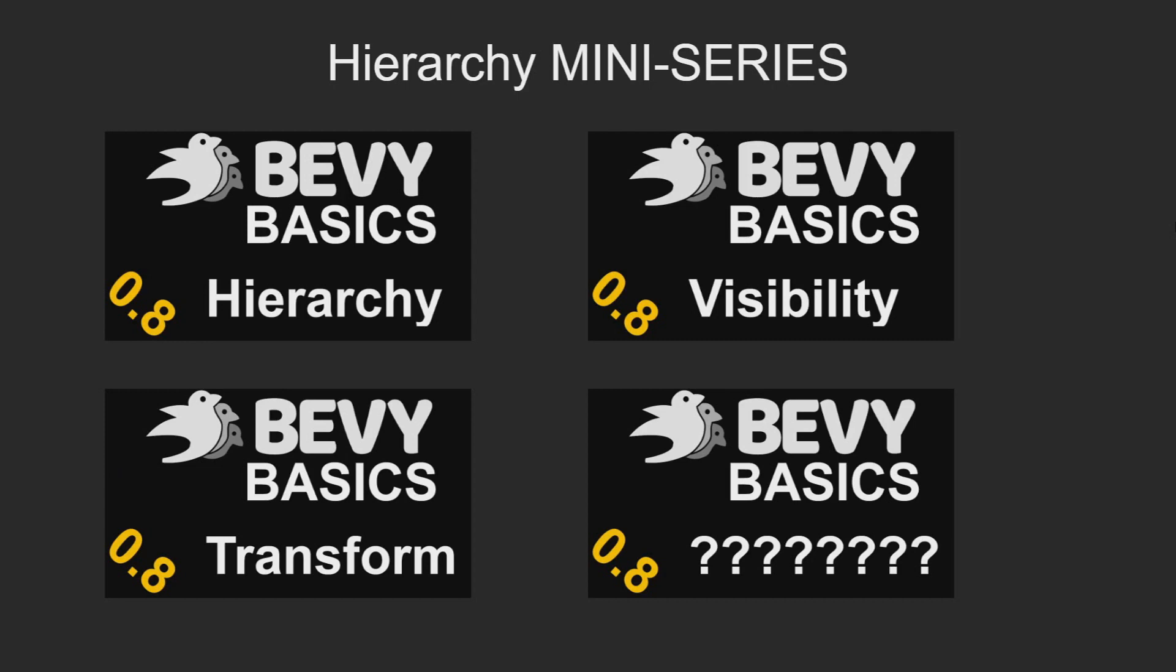This series will consist of three videos about Bevy's entity hierarchy system and how that works. The first video is how Bevy's flat data structure is layered into the hierarchy system. The next video will be about the visibility struct and how that is viewed by the hierarchy system. And finally, a video about transforms and their place in the hierarchy. There may be future subsequent videos such as one on Bevy's quad struct used by transforms or other parts of the hierarchy that people request. If there's anything you would like to see, please leave a comment below.